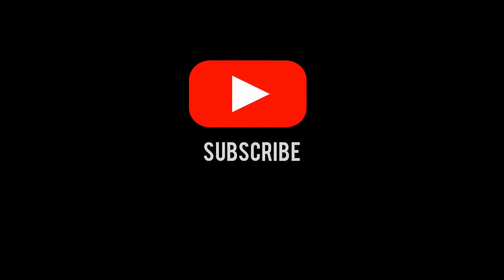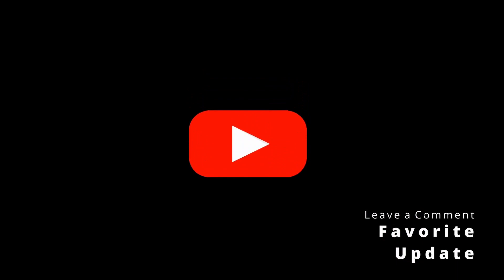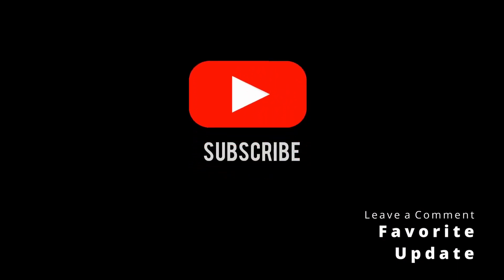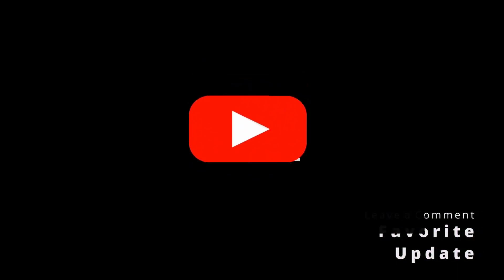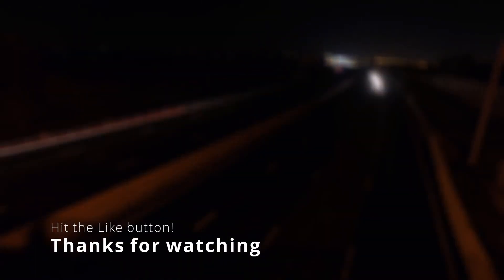Hope this video helped you out. Leave a comment on your favorite feature coming with iOS 15. Thanks for watching, and we'll see you on the next video.